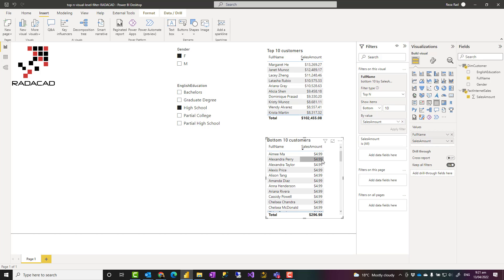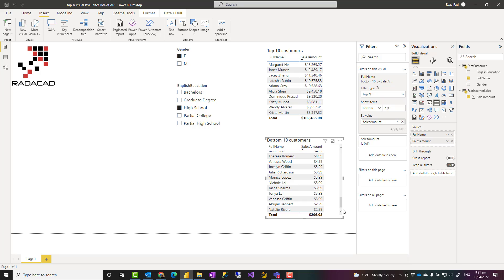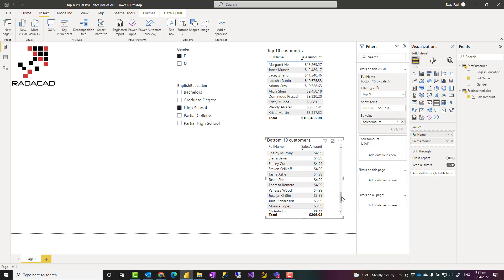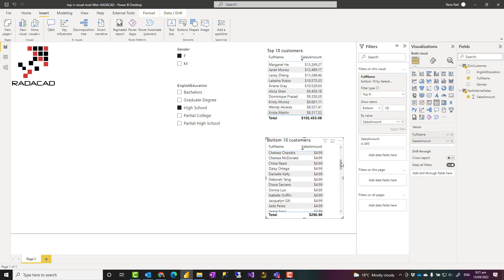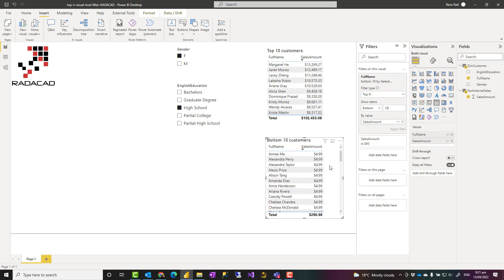That is because of the tie condition. You see all of these are pretty much the same value. We have $2.29, $3.99, and the rest is all $4.99. When there's a tie condition, top n considers all of those behind it. This is using the top n DAX function, and I explained that in another article and video which you can find in the link in the description below.